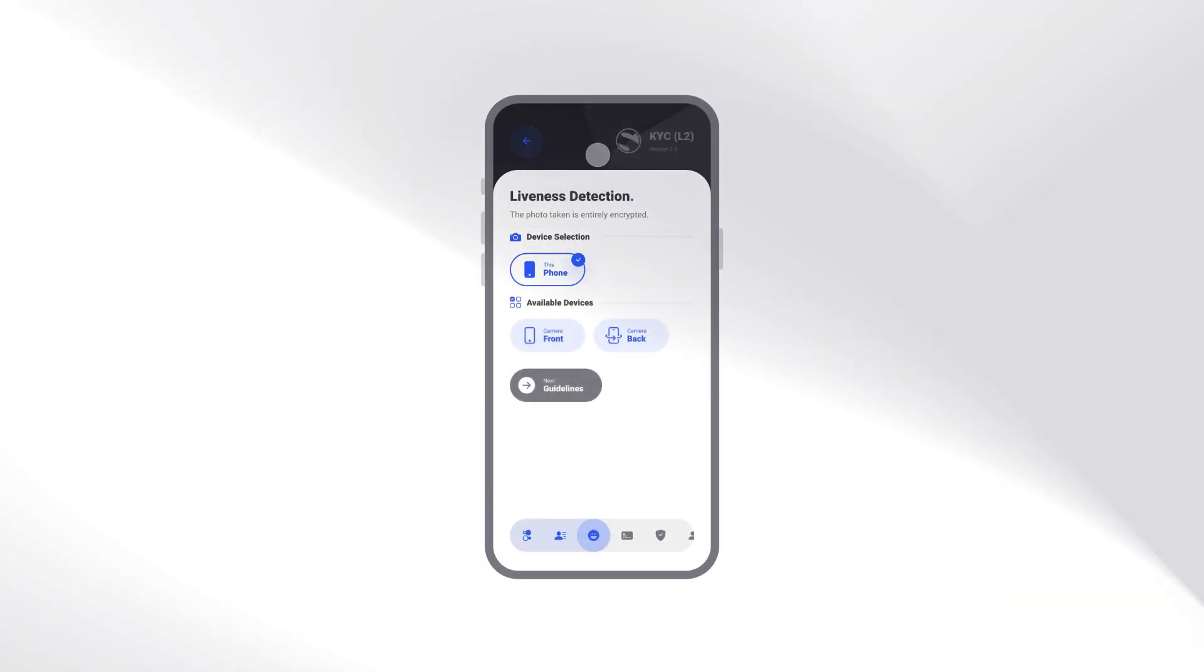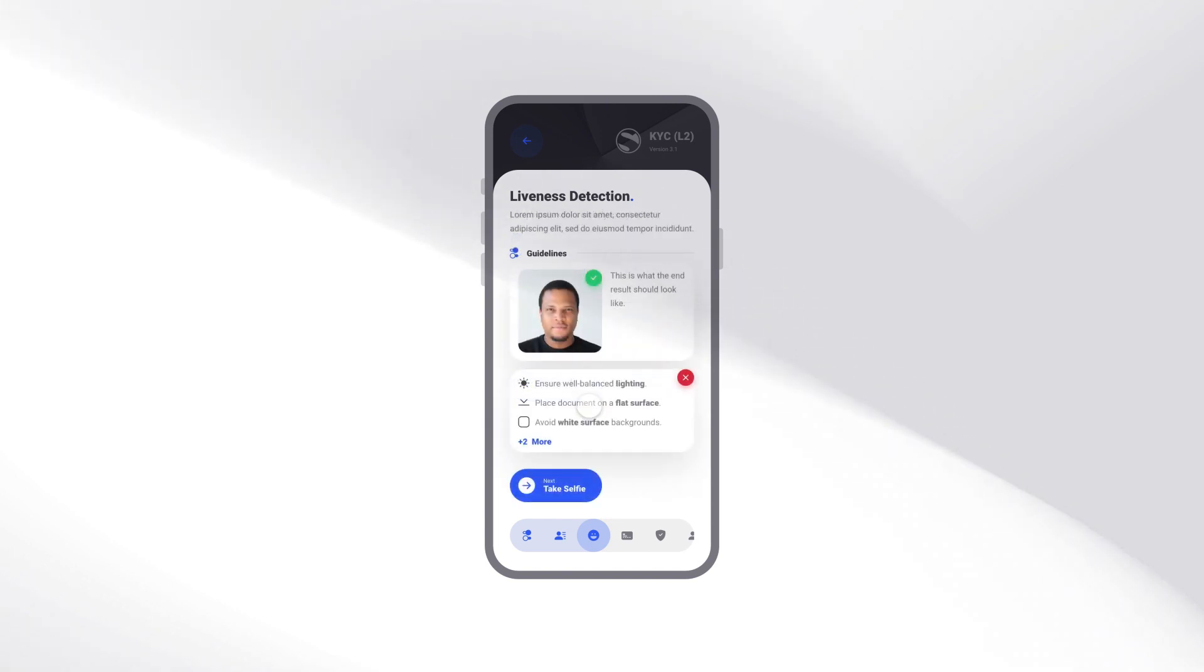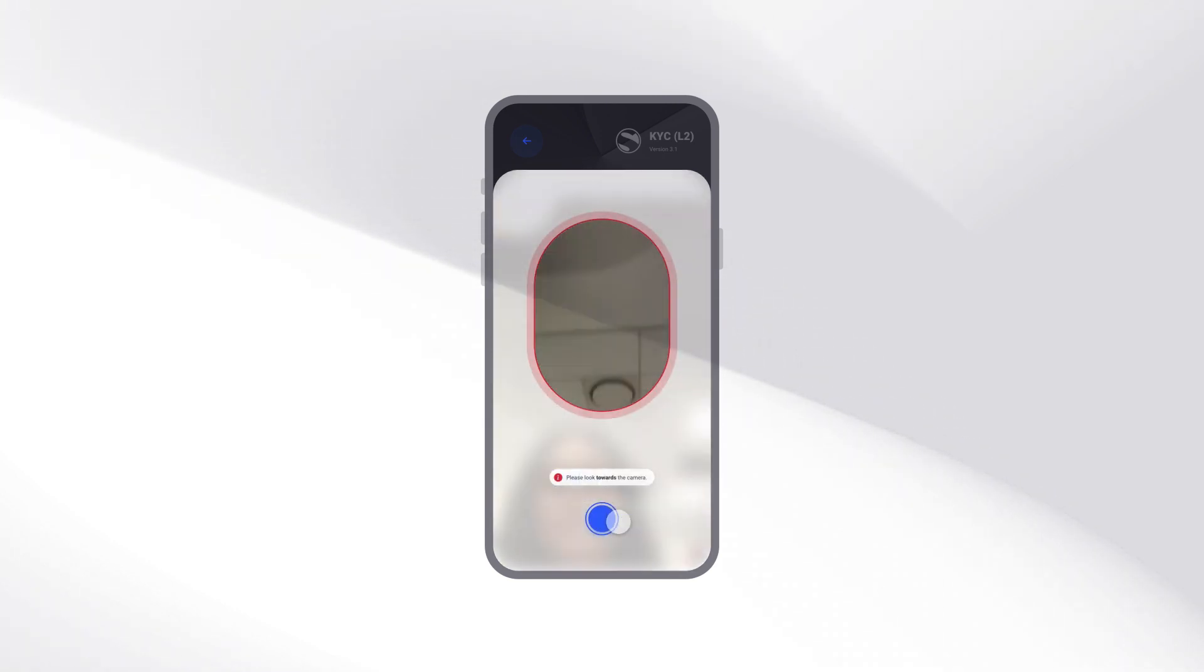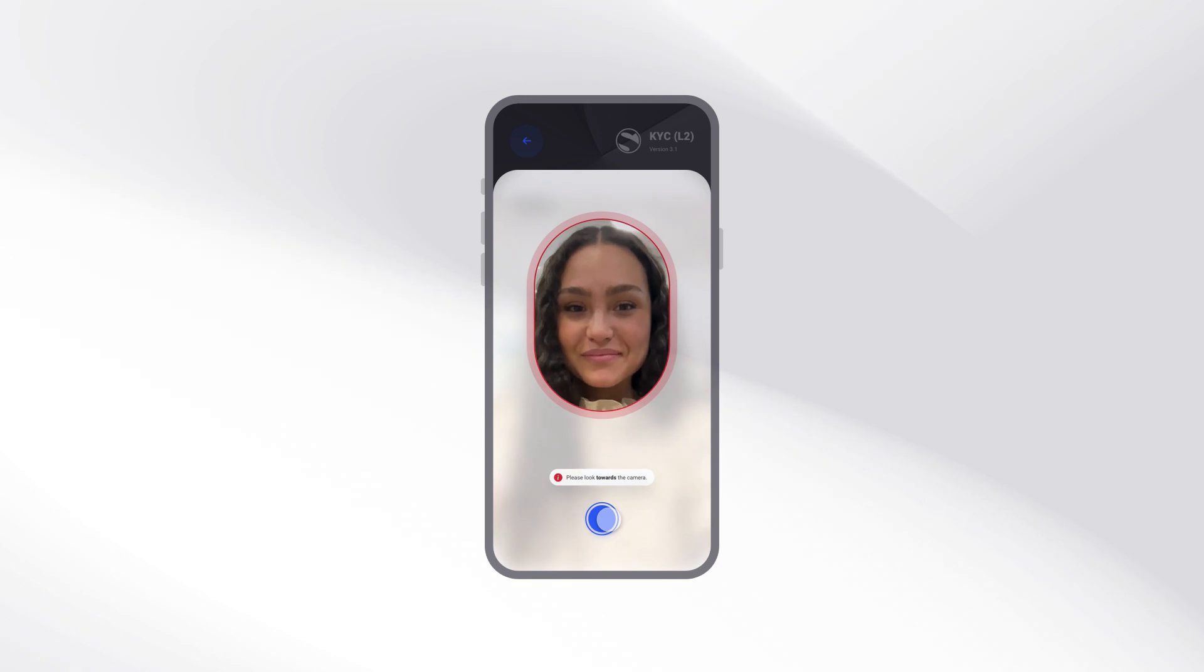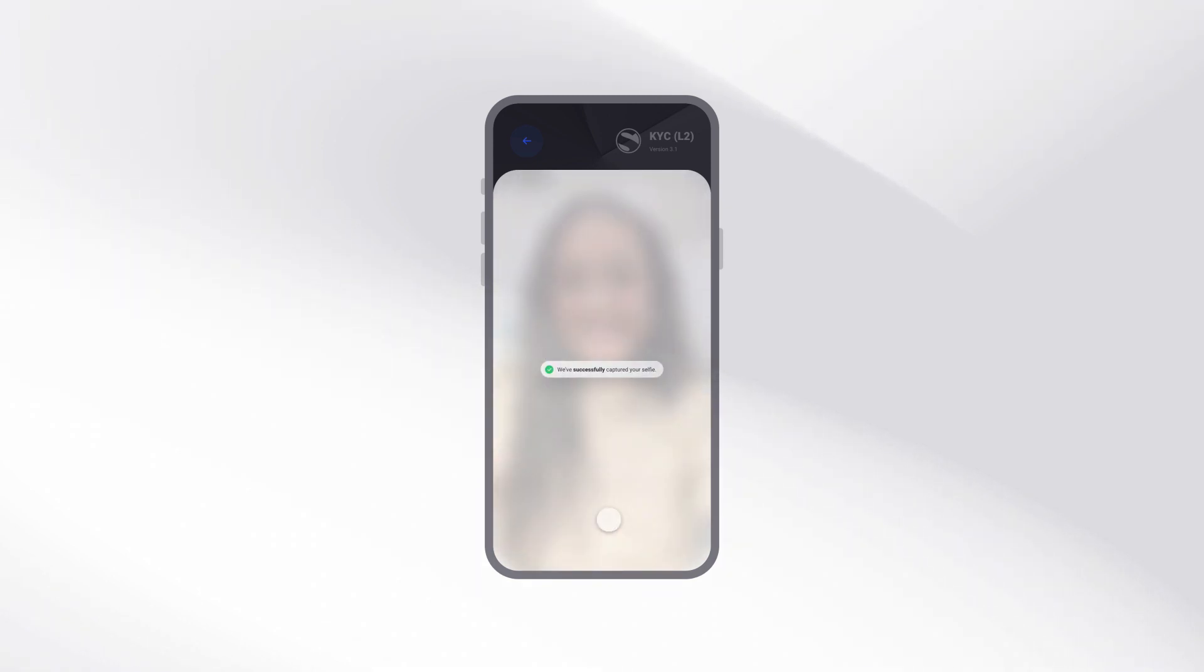Our advanced AI liveness detection examines whether it's really a living person behind the screen and is trained to detect any masked personnel or manipulated images.